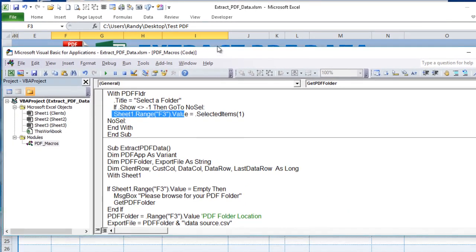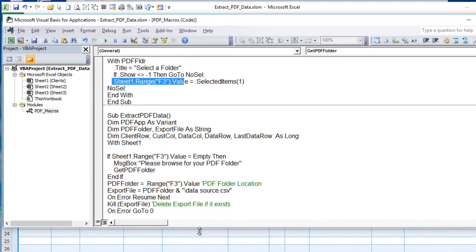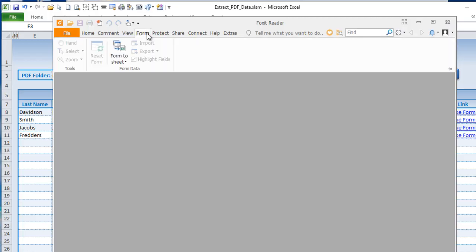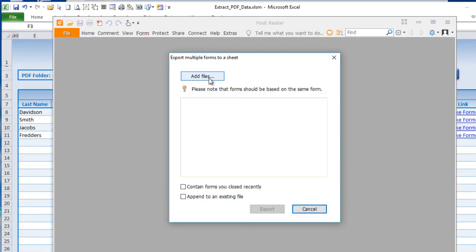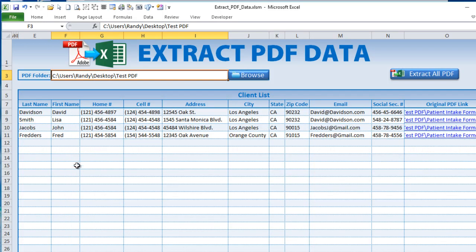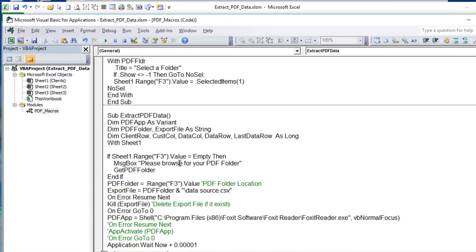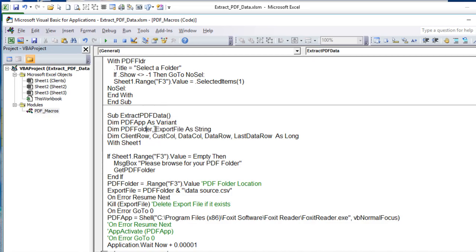That first macro is assigned to the Browse button and icon. We've assigned the macro to the group, which automatically assigns it to the individual button and icon. That simple macro just tells Excel where to look for the PDFs. The only other macro walks us through the entire process: it launches Foxit, sends Ctrl+E, adds the files, exports to CSV, then brings that CSV data right into our Excel table — all in one click.